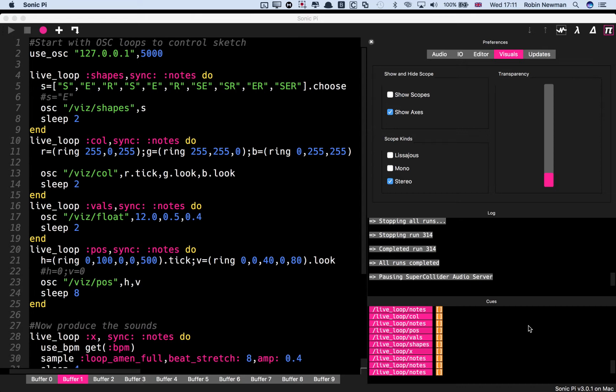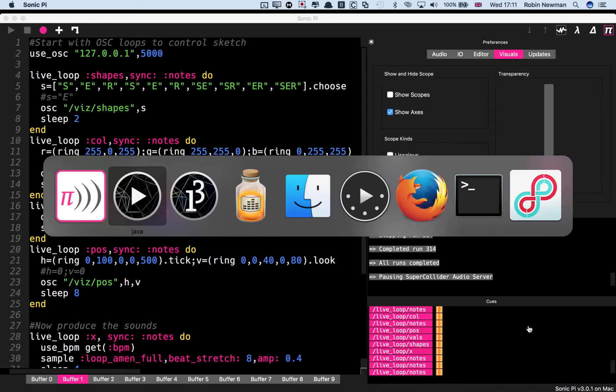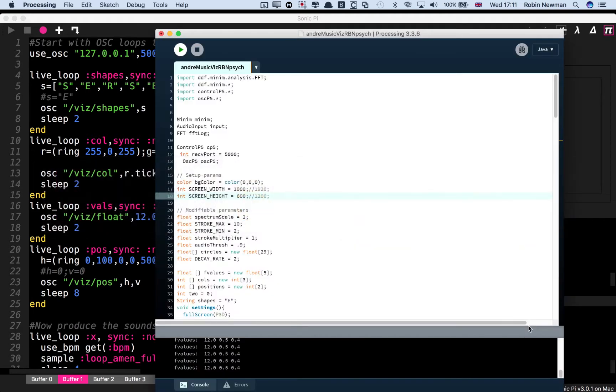I came across one on the internet which just produced white concentric circles in a relatively small window. And what I've done is to take this and extend it.